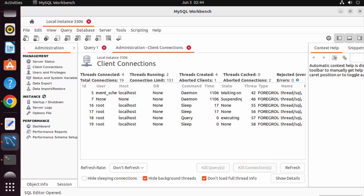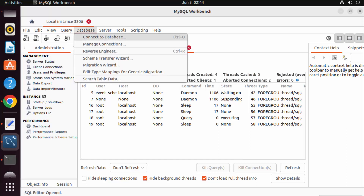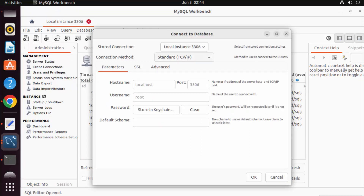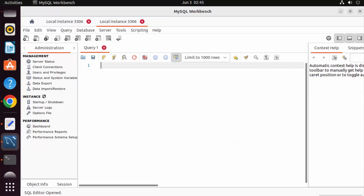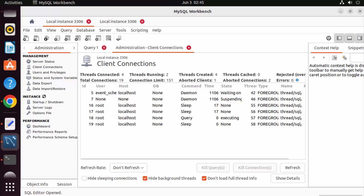It will show you the MySQL Workbench interface where you can see server status, client connections, and options to create tables and schemas. You can also connect to an existing database or create a new one — leave the default schema blank to select it later. Click OK and you are connected to the local instance. That's it for this video — I hope you enjoyed it and I'll see you in the next video.